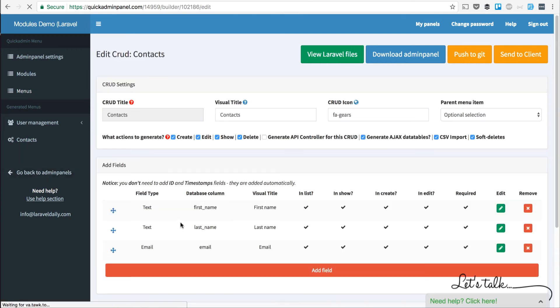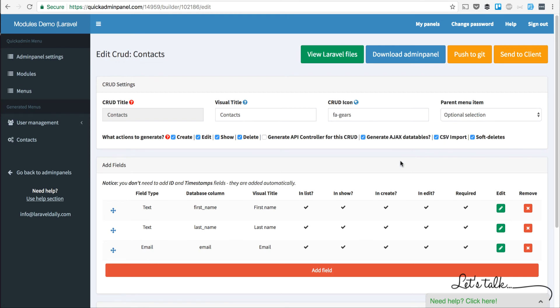For example, we have a contact CRUD with three fields and we can add a checkbox CSV import, which is added by default. It won't change any behavior in online version, but after you download your admin panel, here's how it looks.